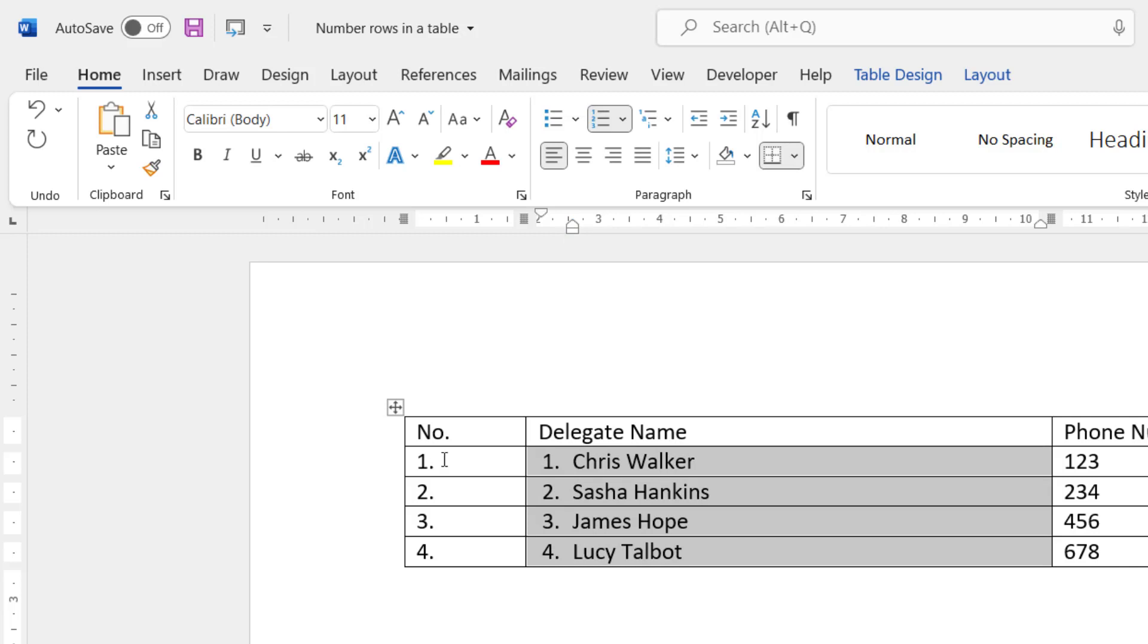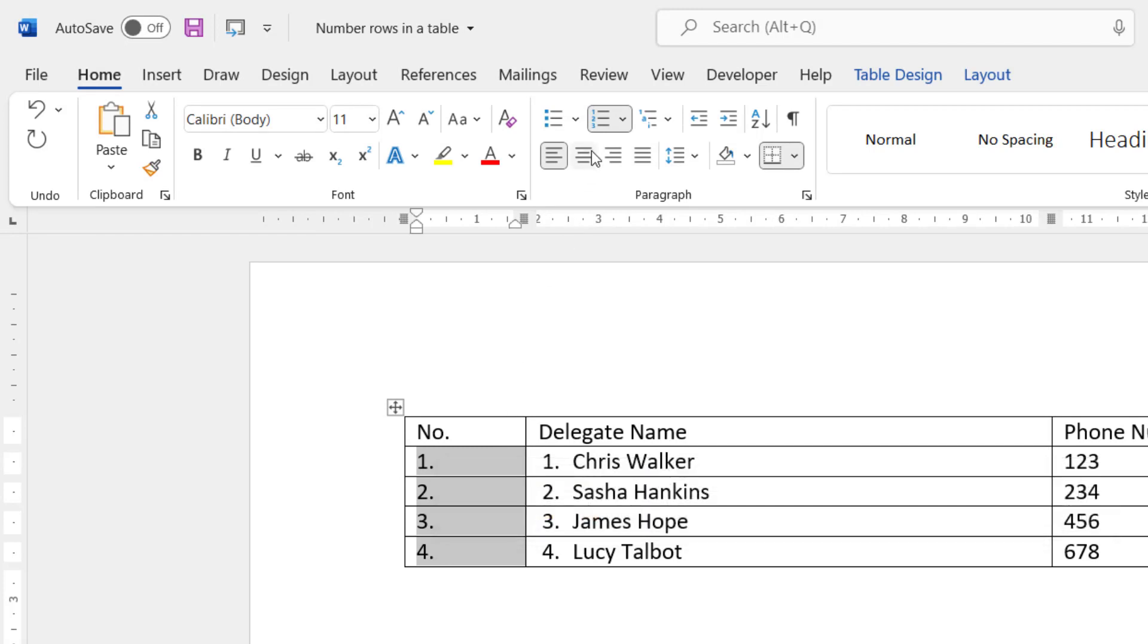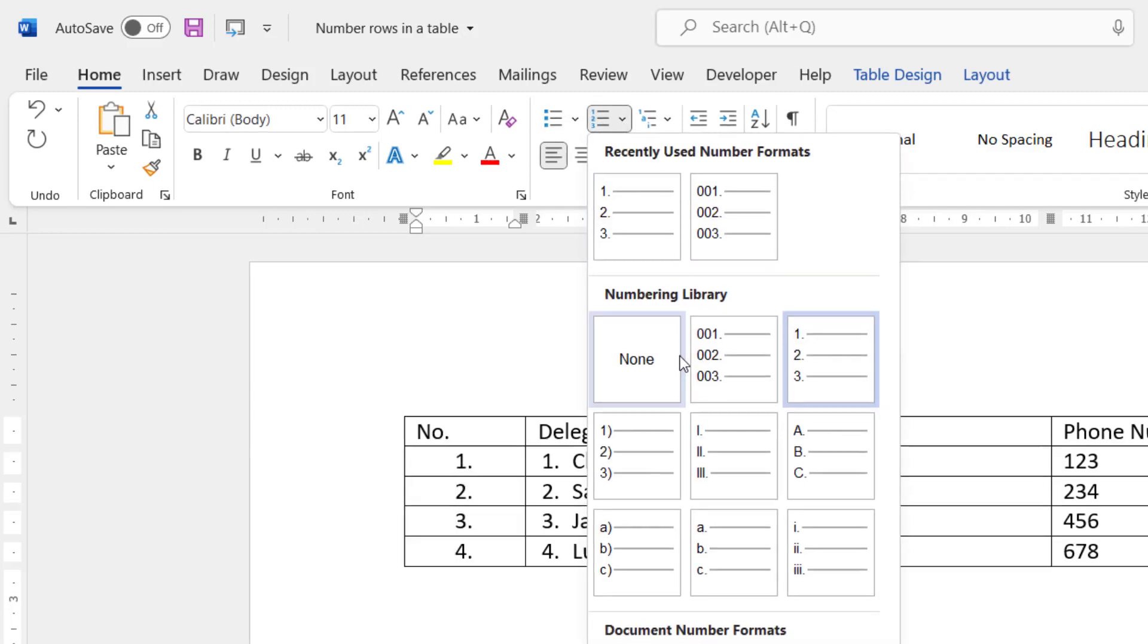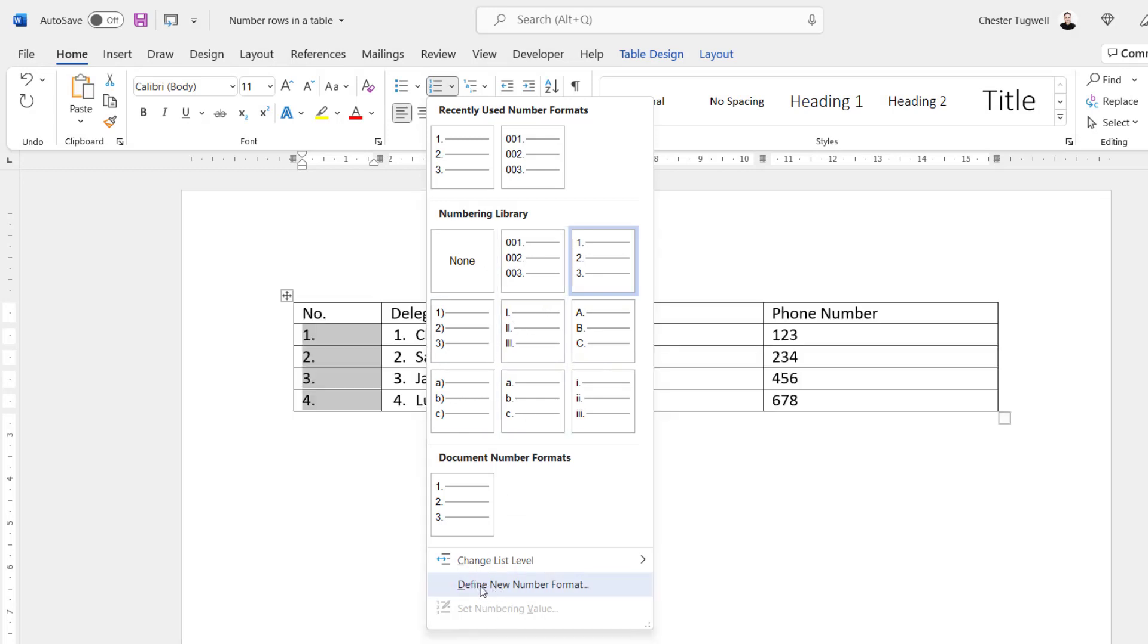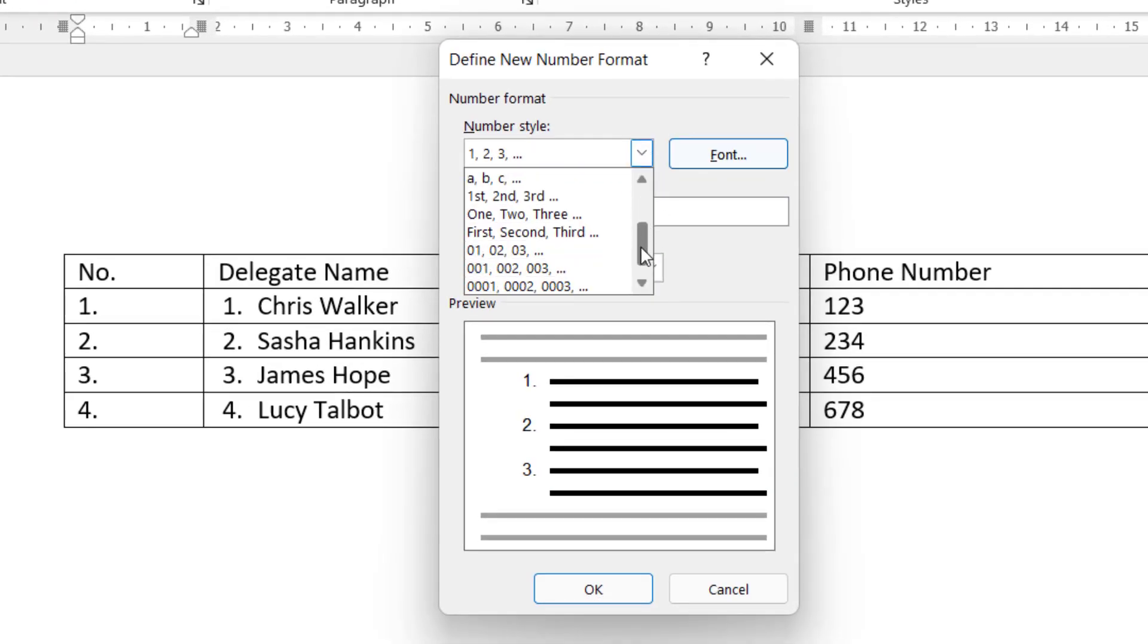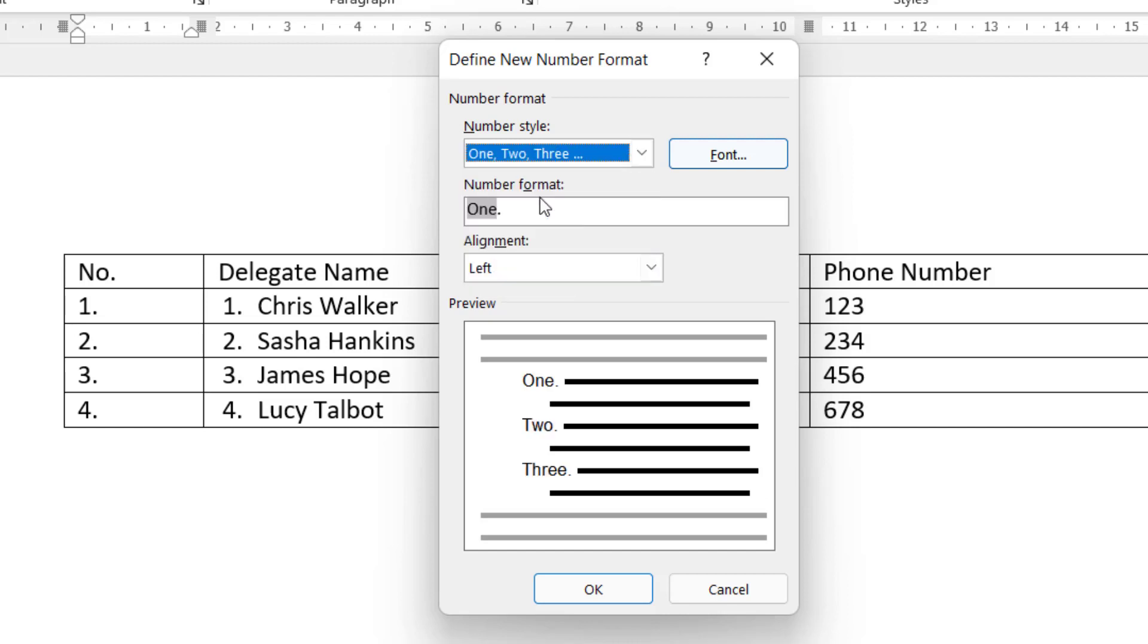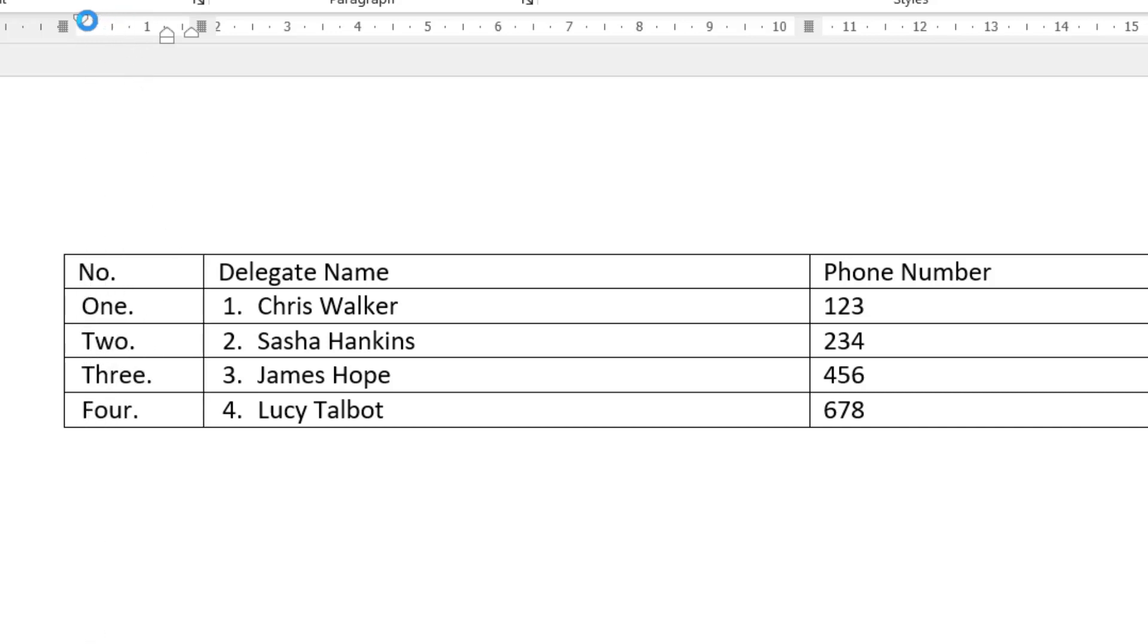Now, if you want to have different forms of numbering, maybe Roman numerals or letters rather than numbers, that's also easy to achieve. You select the cells that you want to change. What you do is you go up to the little drop-down next to the numbering button. And you can choose one of these presets. If you can't find what you're looking for here in the numbering library, go to Define New Number Format, and you'll have a drop-down list here of different numbering formats that you can use. When you do that, it does reapply the default indentation. So you have to fiddle around up here again to get the desired look.